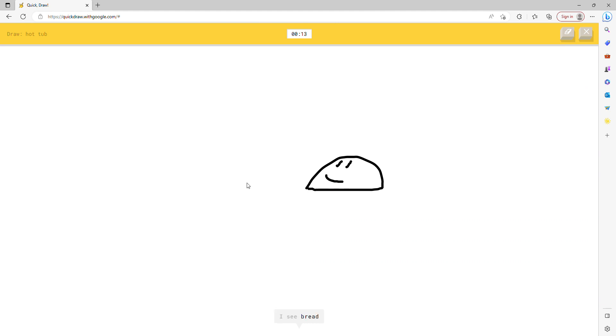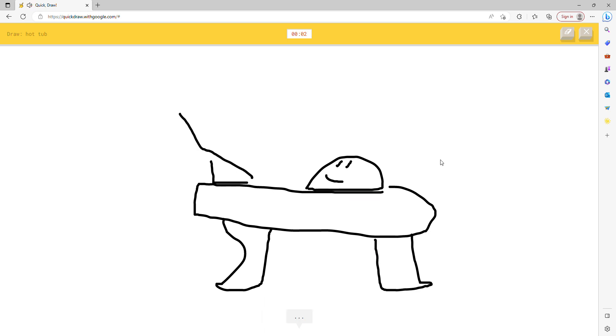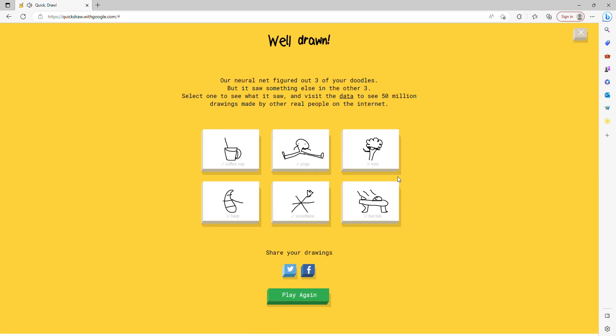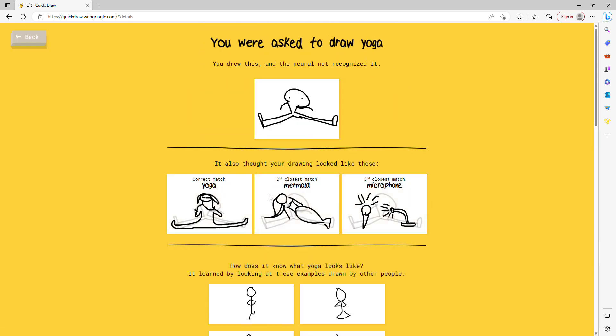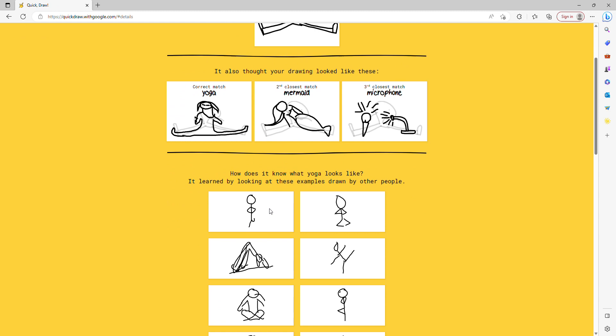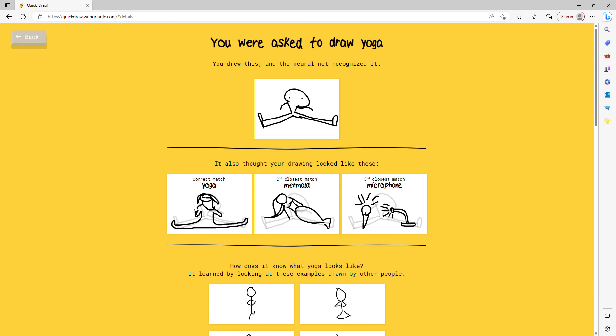I see bread. I see mouse, I see shoe. I see frog or shrimp. I see crocodile. Sorry, I couldn't guess it.